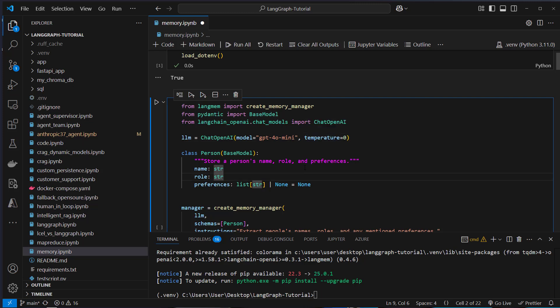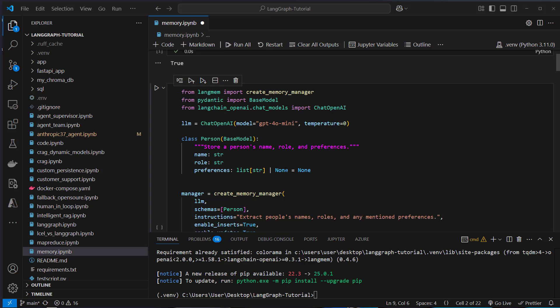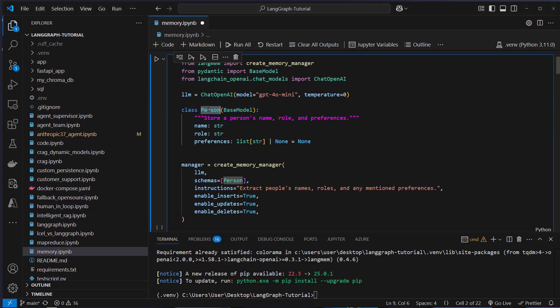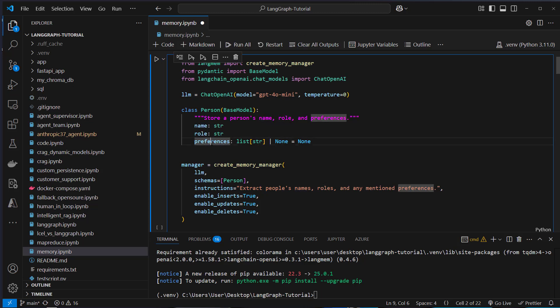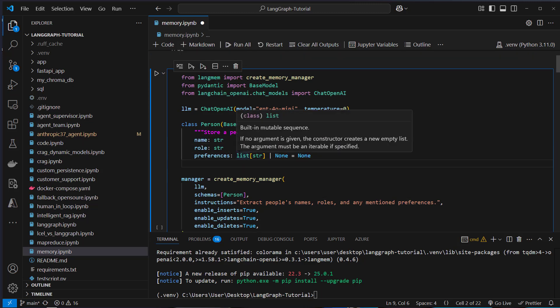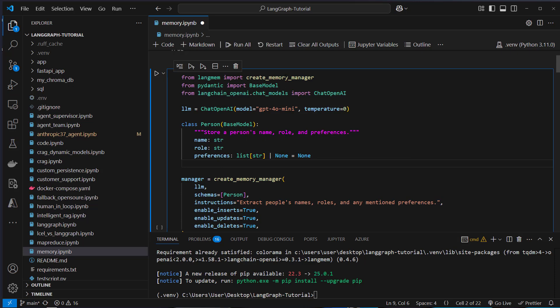Semantic memory, like I said, is about factual knowledge. An example for that is knowing a programming language or knowing some details about a person. To make use of that memory, we first have to create a custom model. In this case, we create a custom class called person, which inherits from Pydantic. Then we define properties like name, the role and preferences here, which is a list of strings. And we will use that in a memory manager.